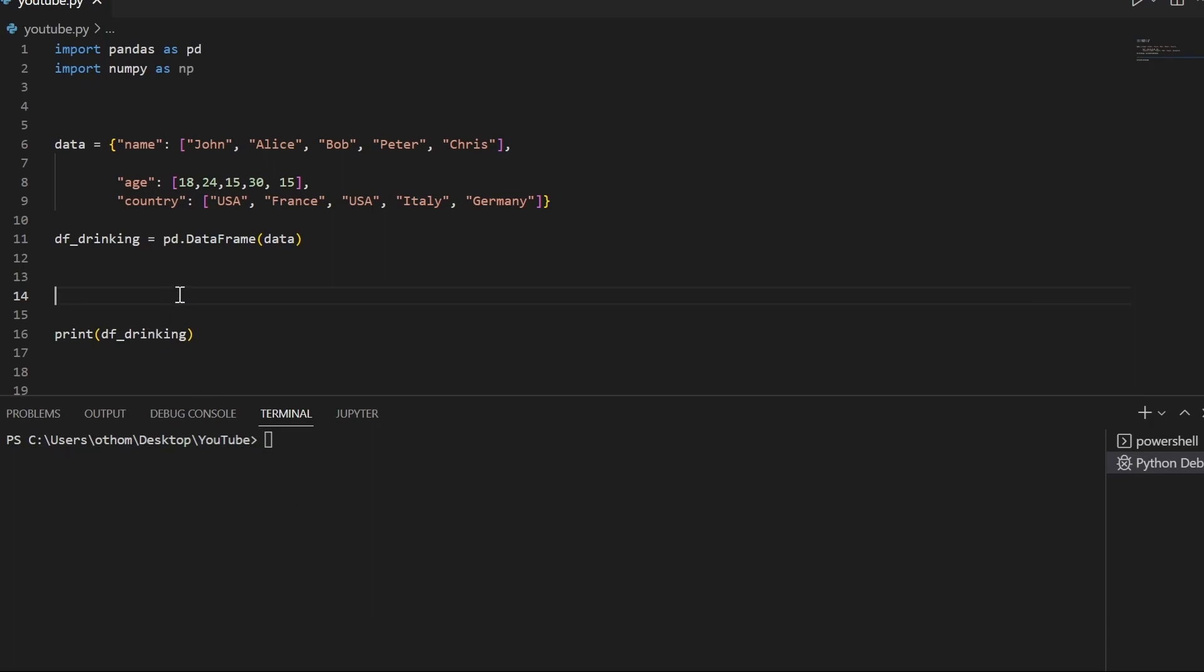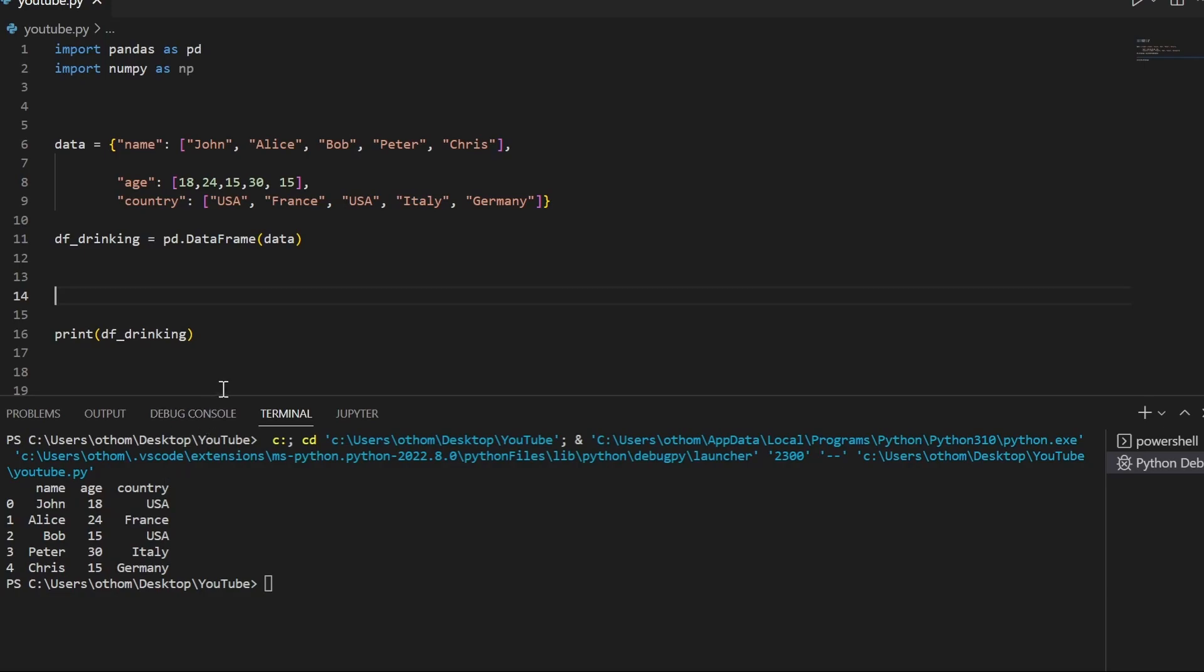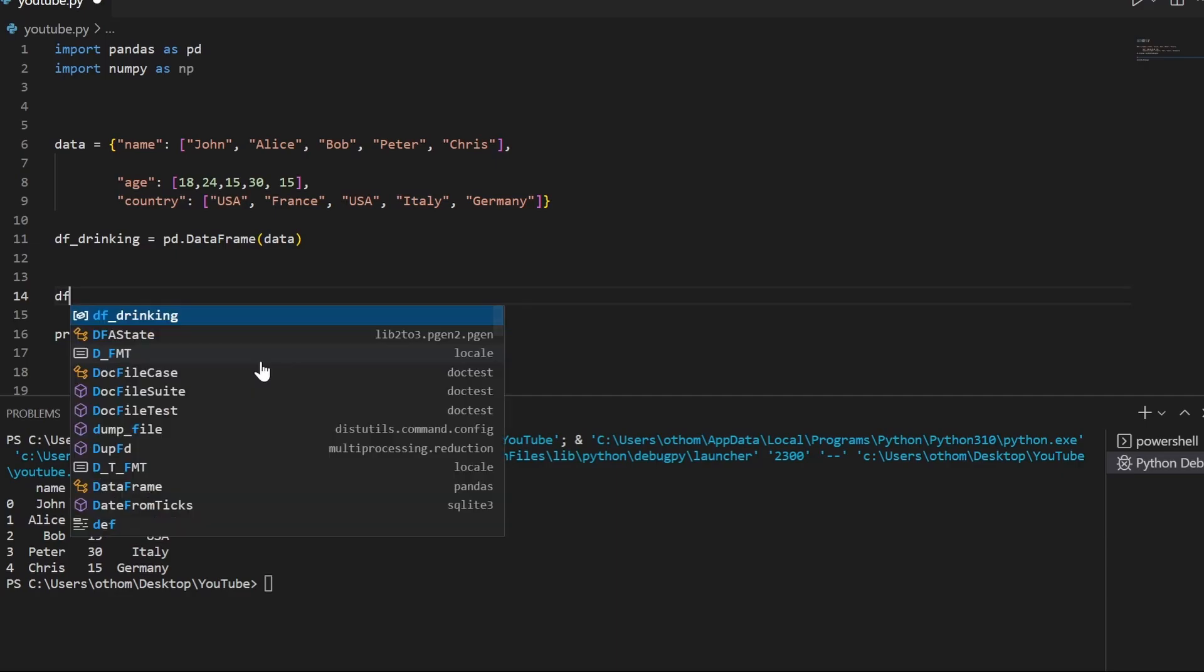We'll just have a quick look at how this looks like. So we have our name, age, and country. Now we want to test if the person is allowed to drink alcohol in their respective country, and therefore we want to add a new column.